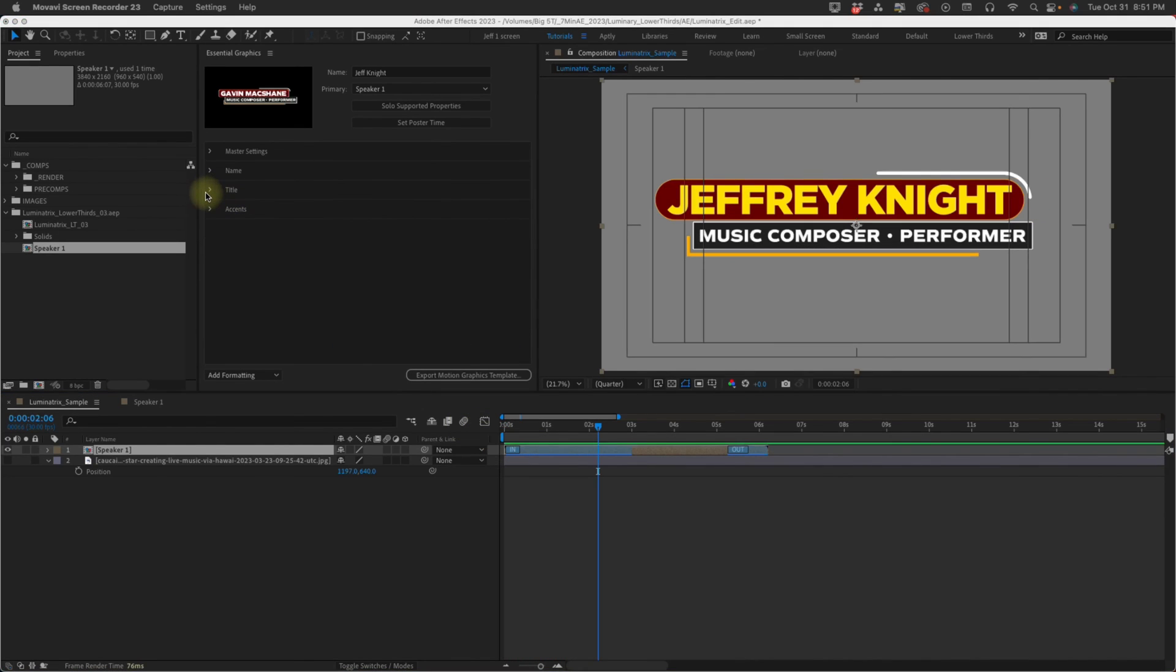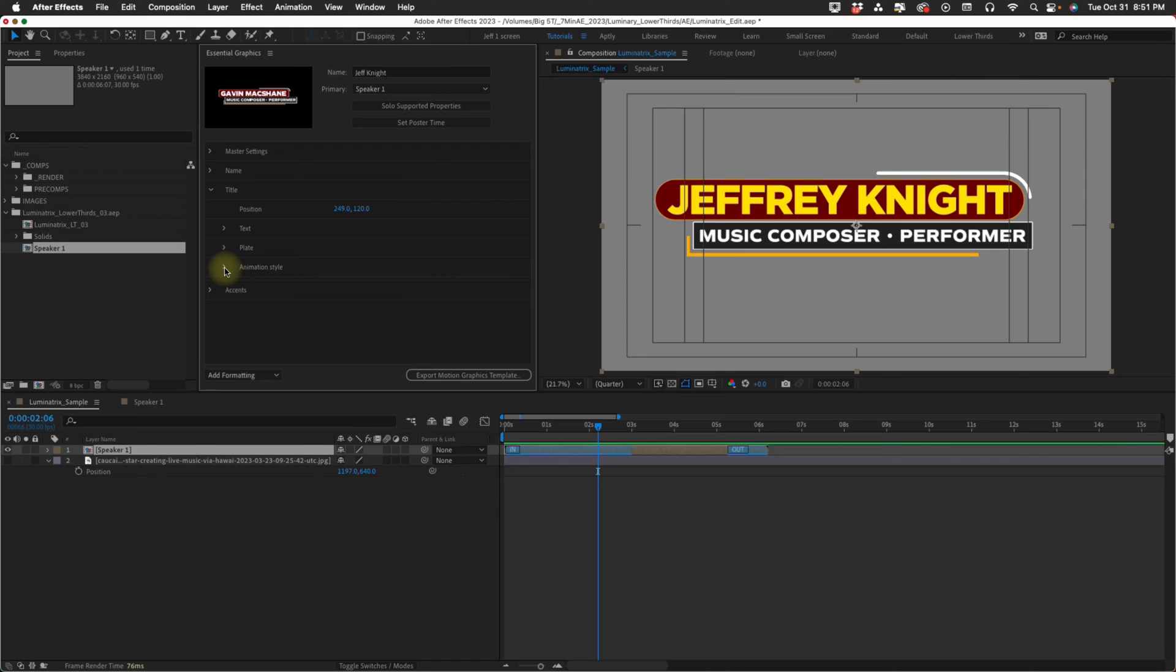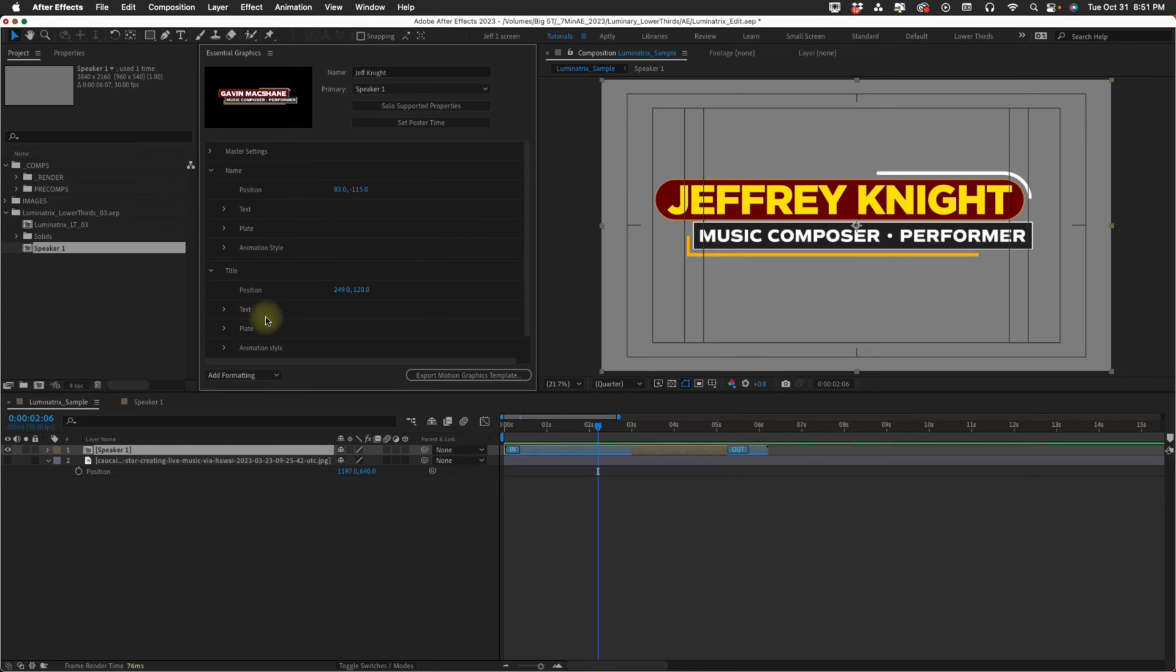Let's open up our title folder and as you can see it has all of the same settings that we had in our name folder. Let's open that back up to compare it. They both have position, we have text, plate, and animation style.